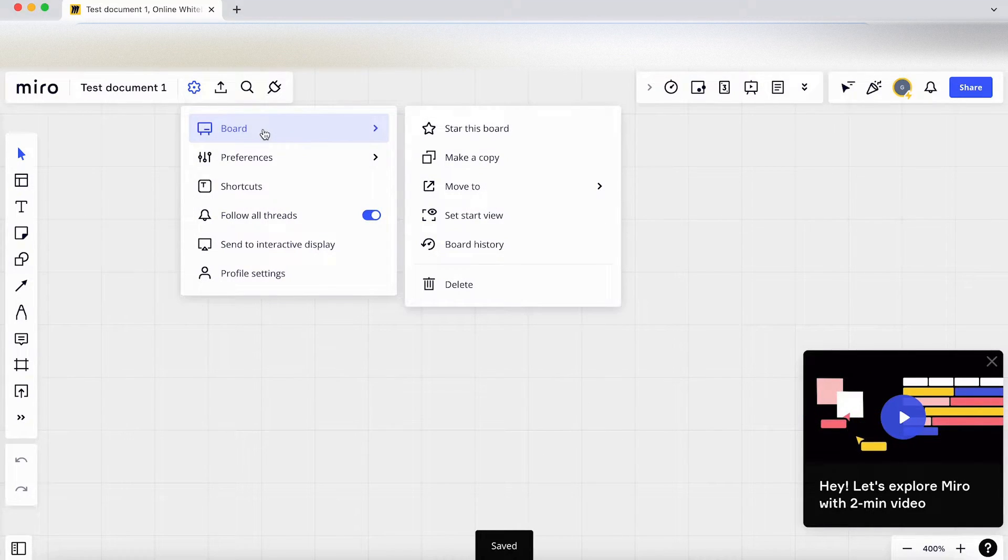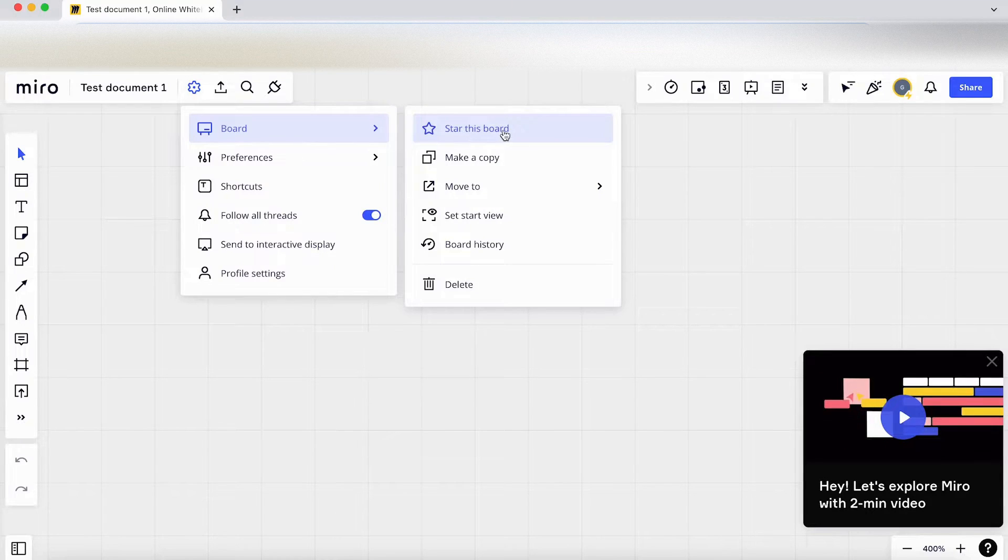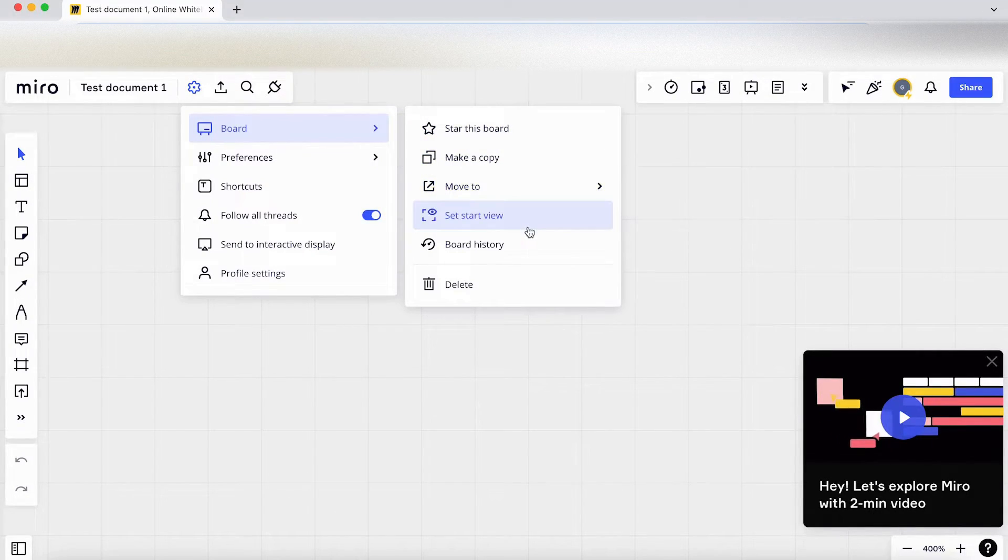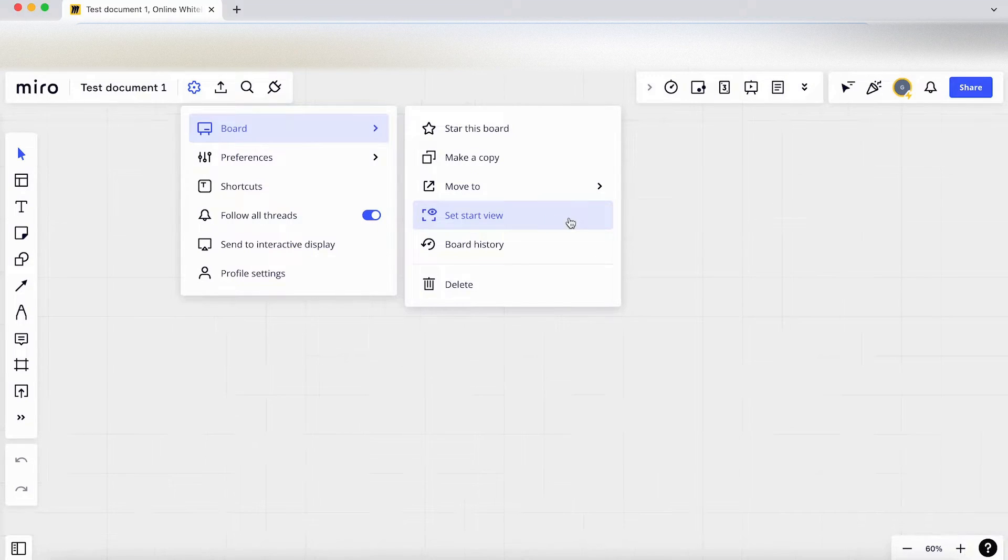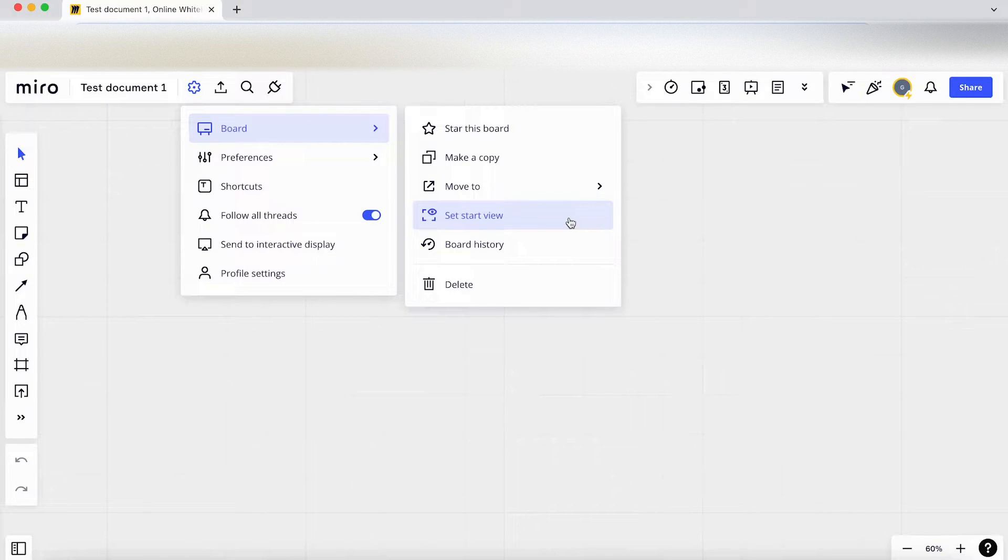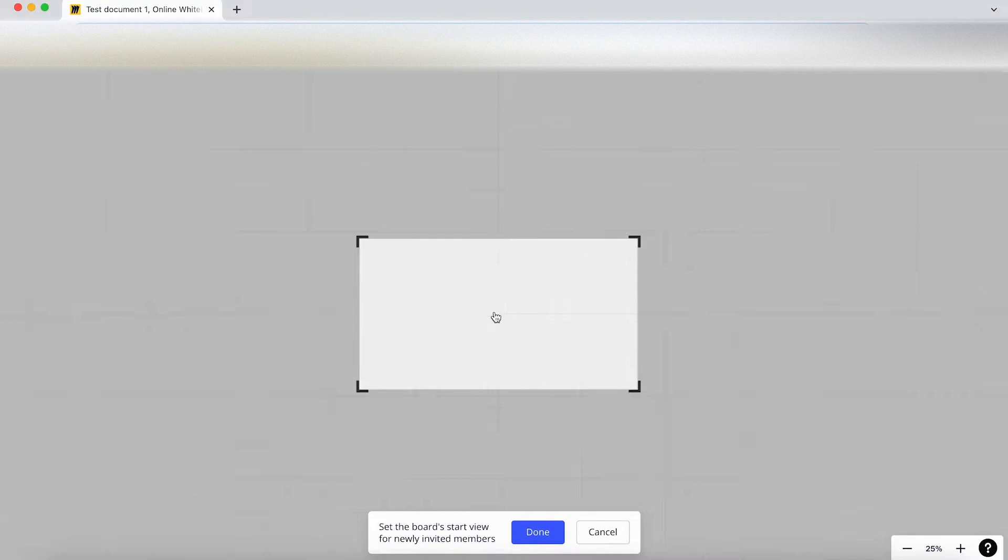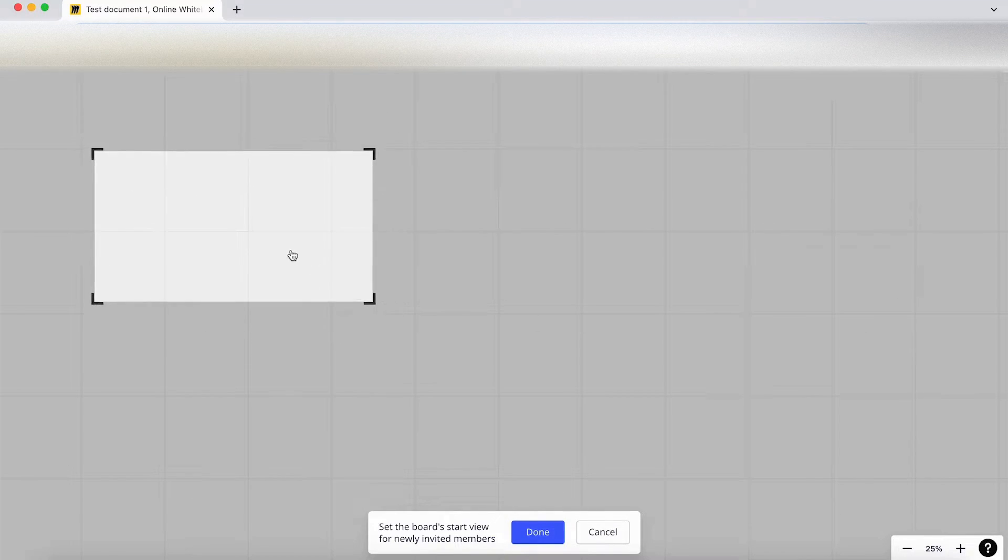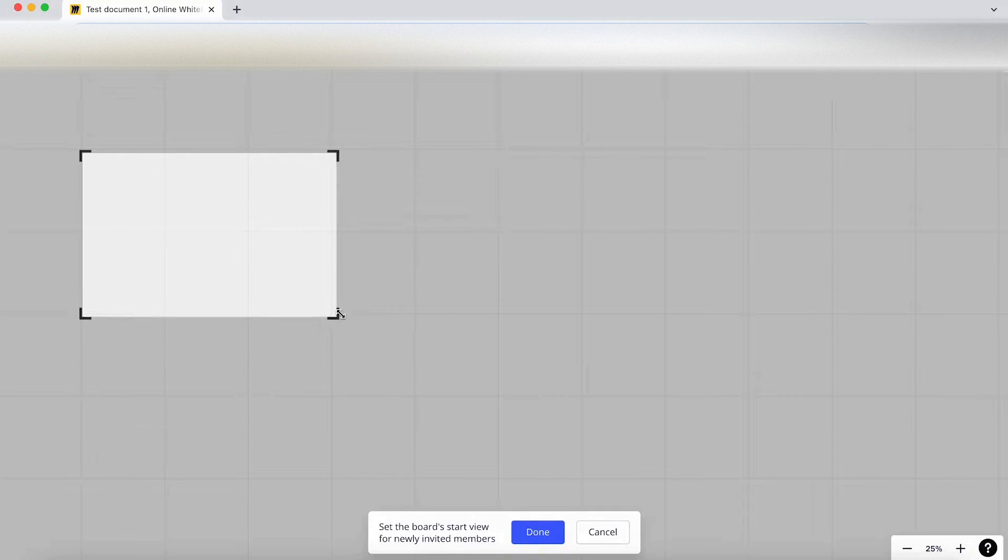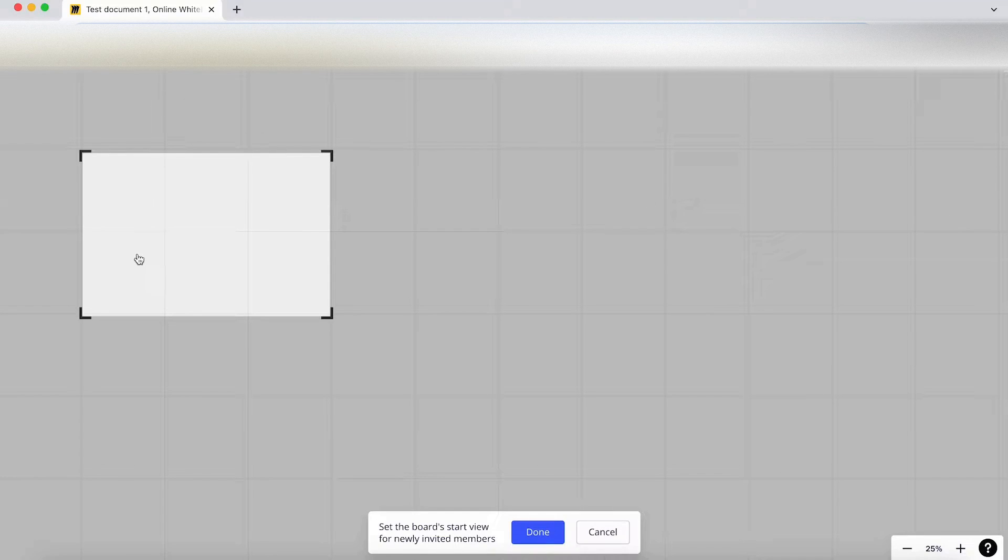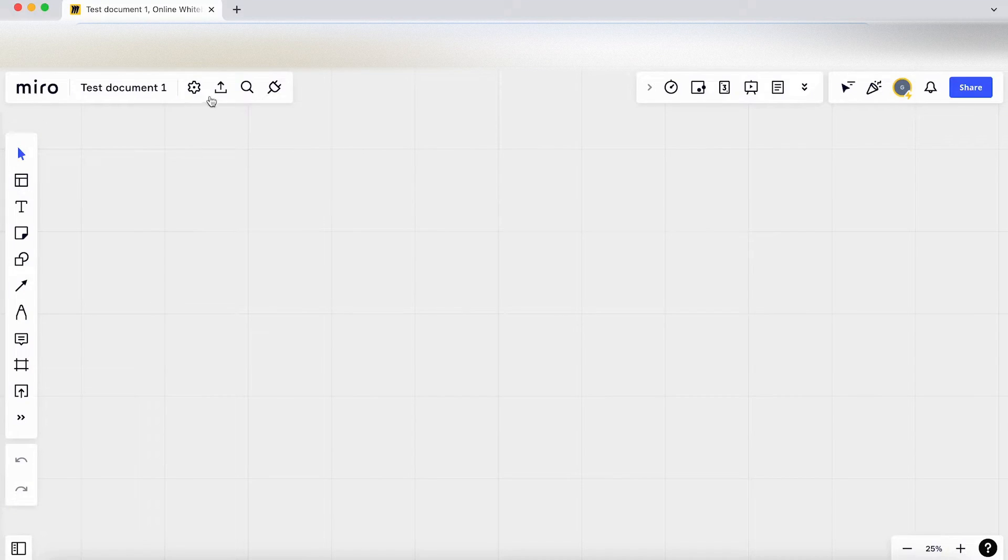So we've got board settings. We can star the board, make a copy, move it to a different area, set the start view. So for example, if you have a really long flow that you're showcasing in Miro, click on set the start view and this gives you the option to show when people enter the file where they should start. So you might want to start here, you've got lots of different steps over here, but you want people to start at this step. This is where this feature comes in handy. I'm going to click on done.